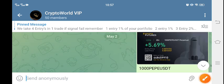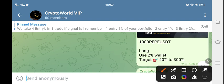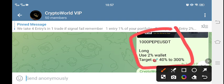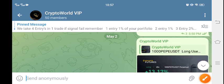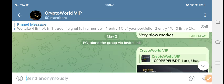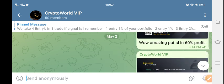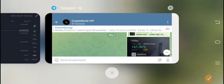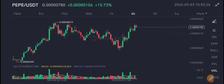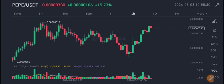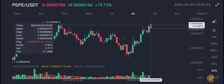Here is the signal I shared on Telegram — you can see: buy, long, 2% with proper risk management. If you want to join my Telegram group, the link is in the description. It's a free signal group. Every day I share 5 to 10 signals with a 99% accuracy rate. Join it — it's a free group, everybody can join for free.